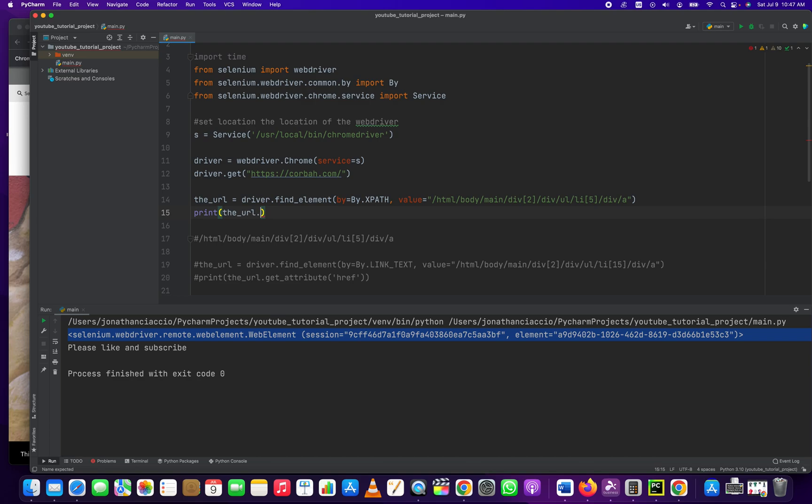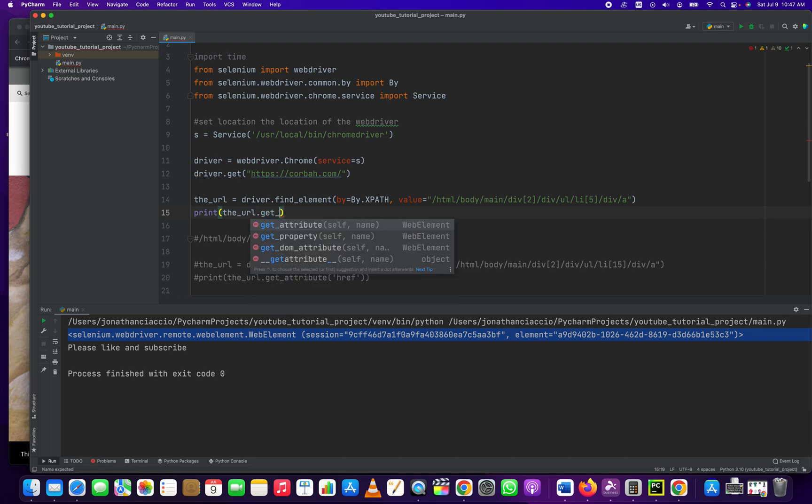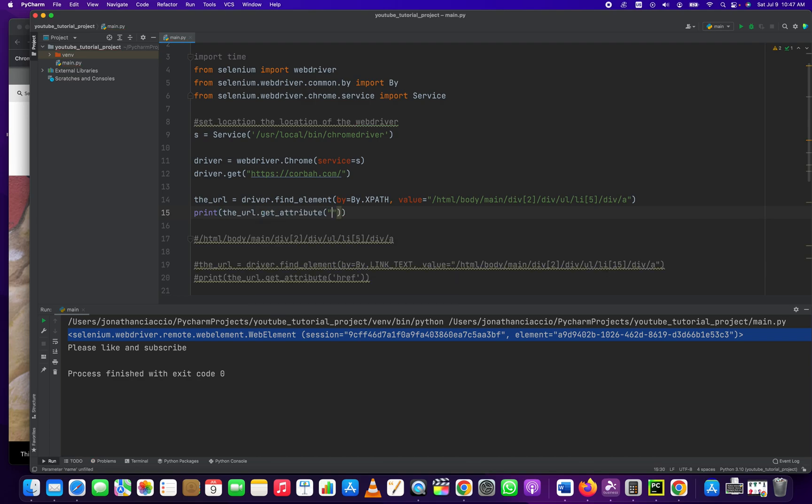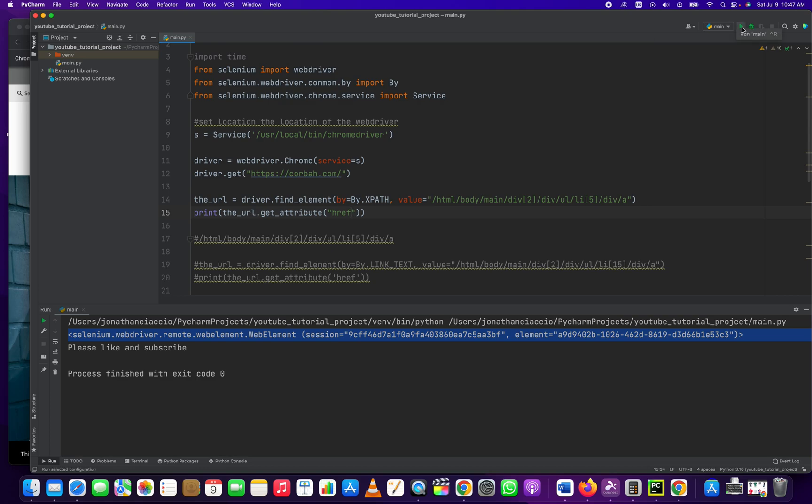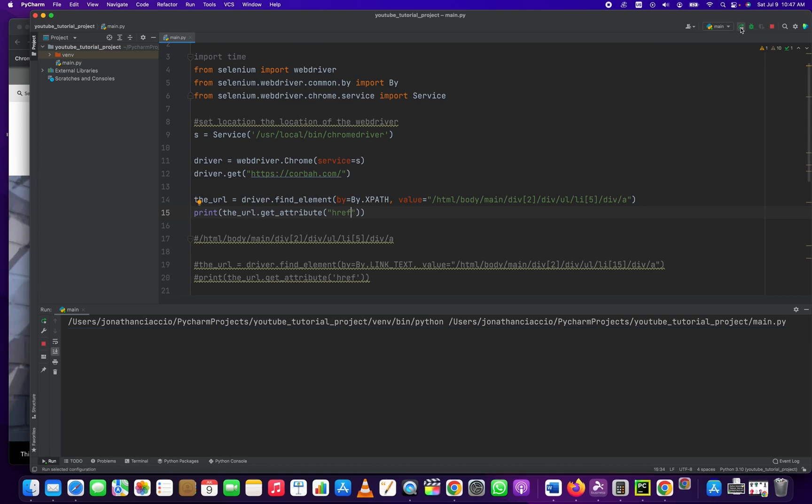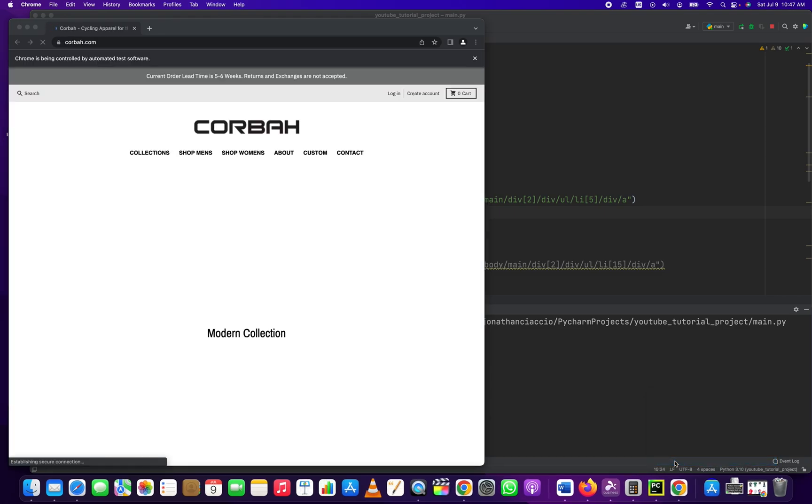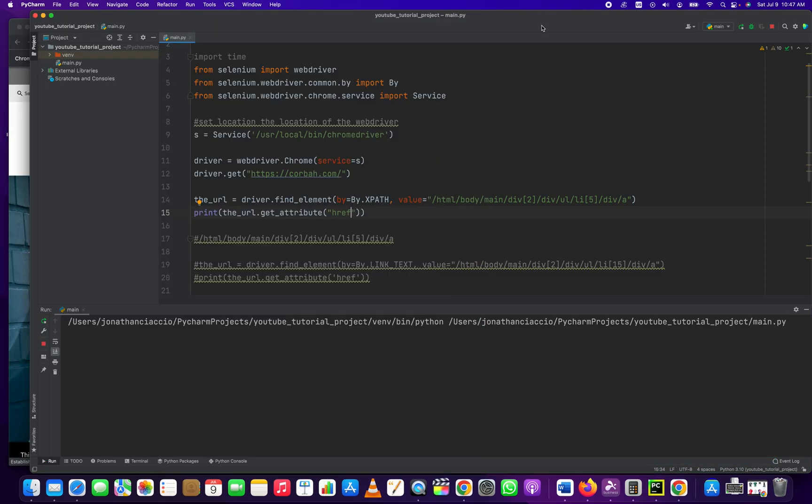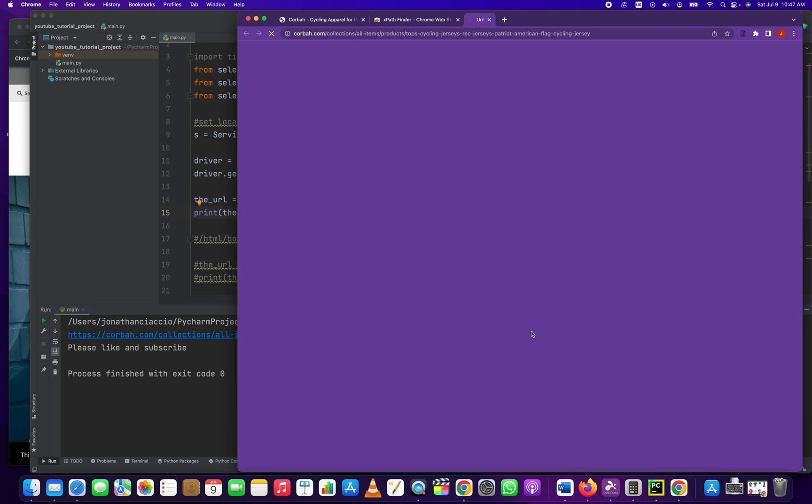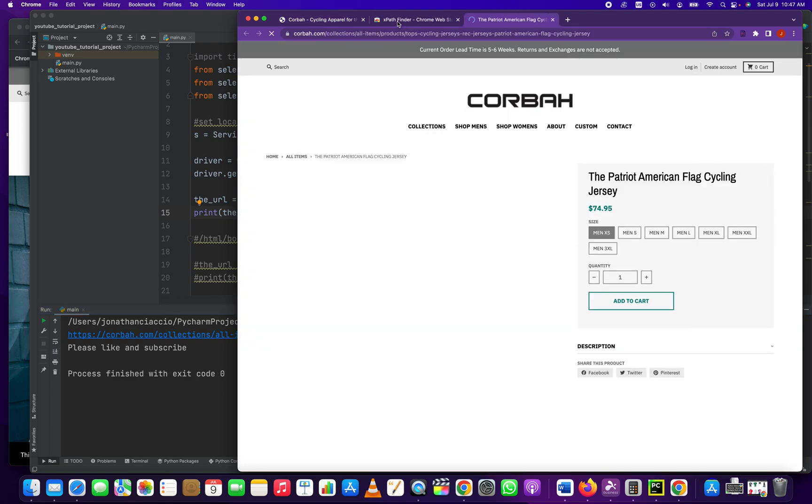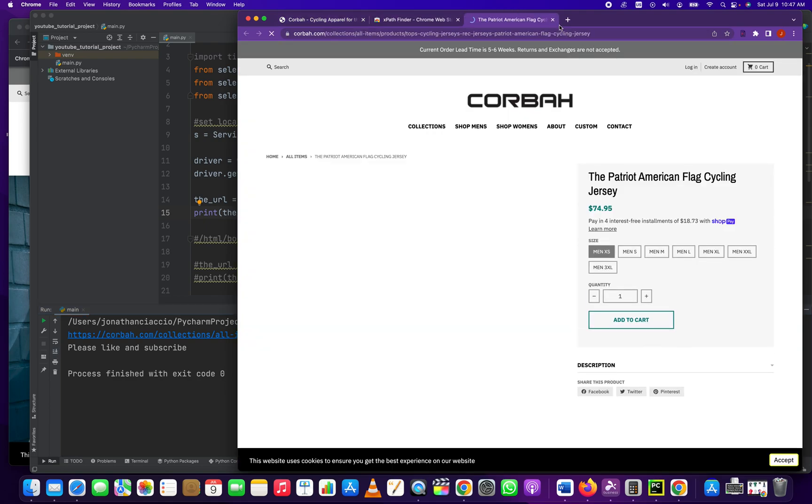This is the element itself. So now we have to run the get_attribute method, and then we have to pass into it href. Let's run it again. Okay, that loads nicely, and there's our URL. Easy enough.